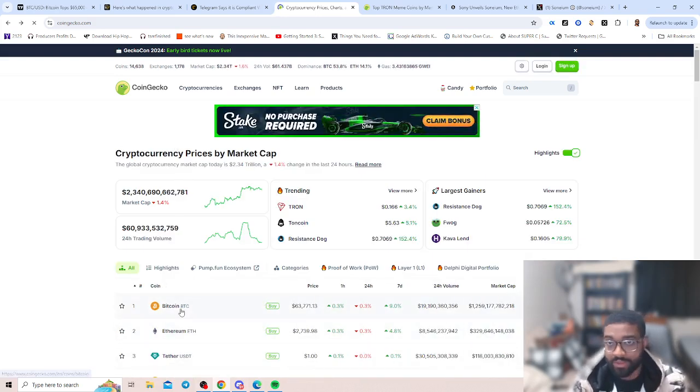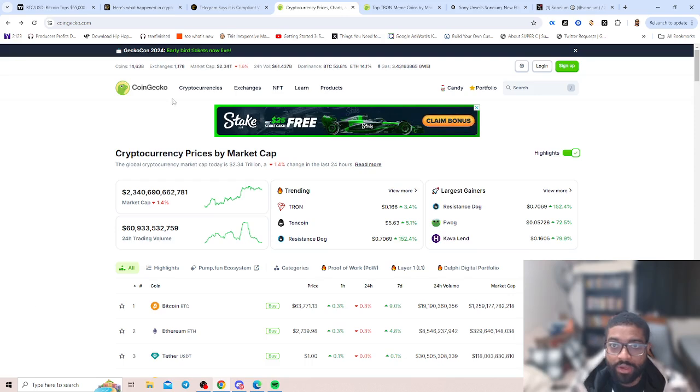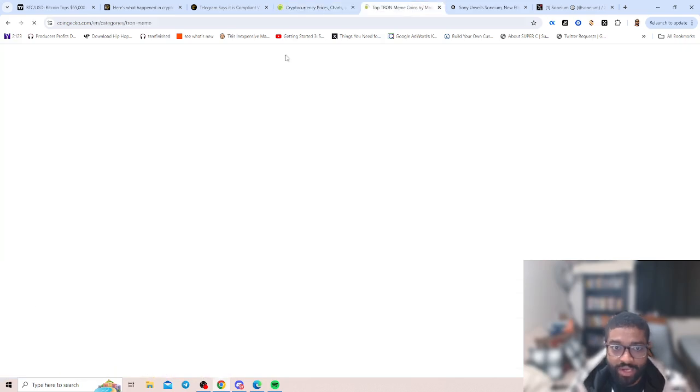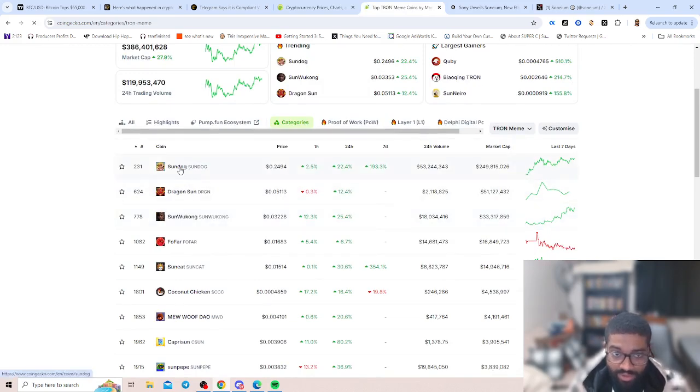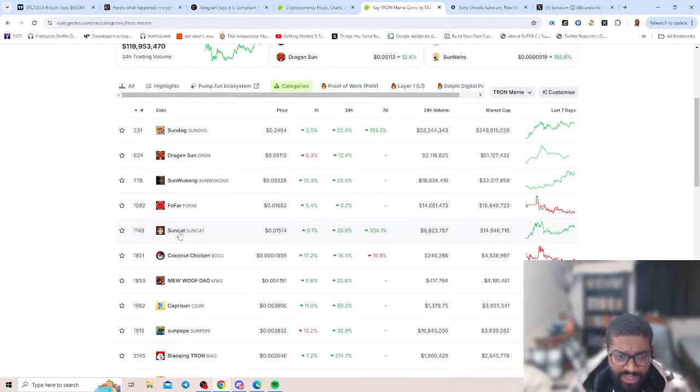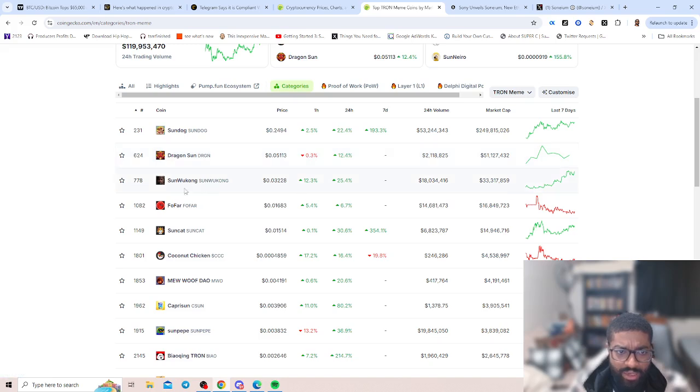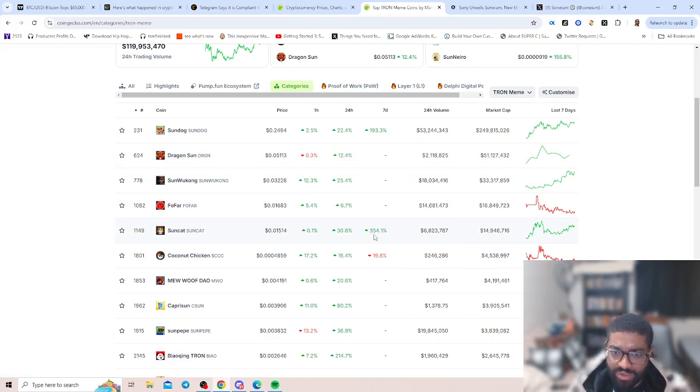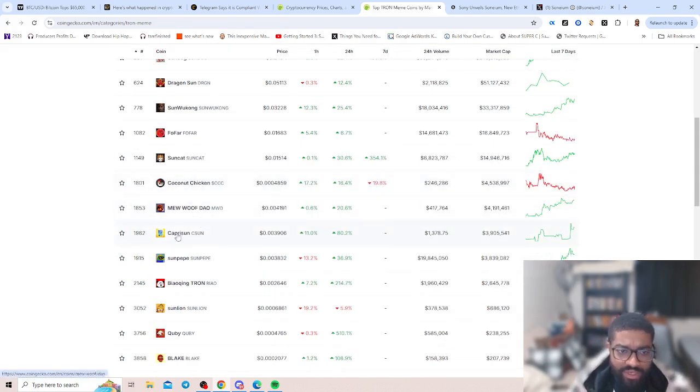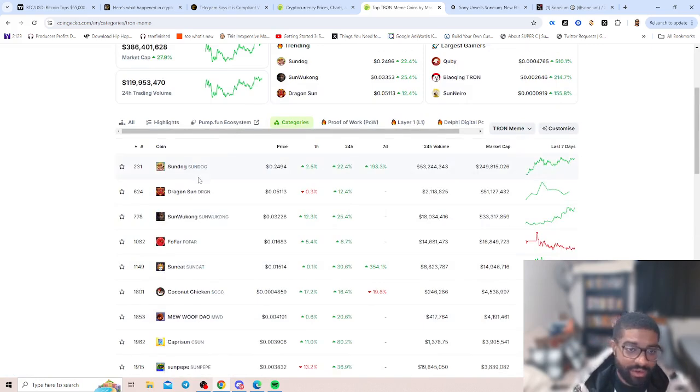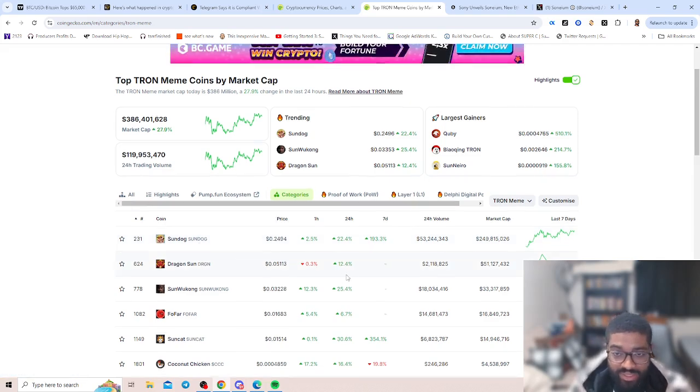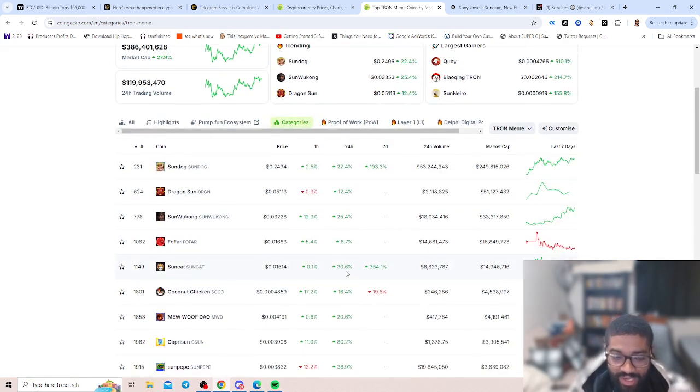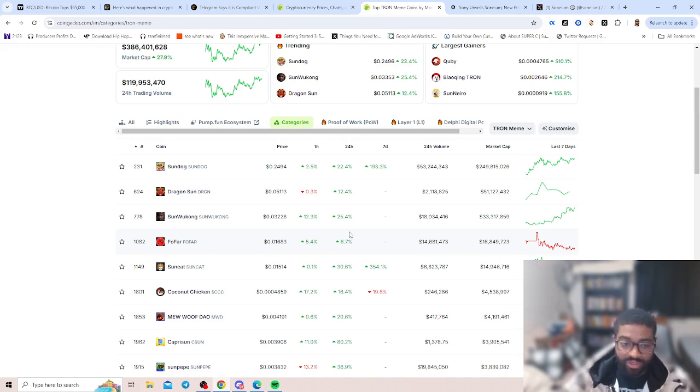Just be aware and keep track of what coins are popping off, what tech, what chain, what sector, what catalyst. There's many different ways on how you can break that down. We can go over to Tron. Tron has definitely got the spotlight. Some of the Tron coins have been popping off. You got Sundog, 193.3% over the past seven days, 24 hours is over 22.4%. Then you have Dragon Sign that one's been up, Fofar, Sun Wukong, Sun Cat, that's another one, this went dumb crazy, it's over 354.1%, then you have Coconut Chicken. Just many ones I haven't really heard of in terms of getting into the Tron ecosystem.